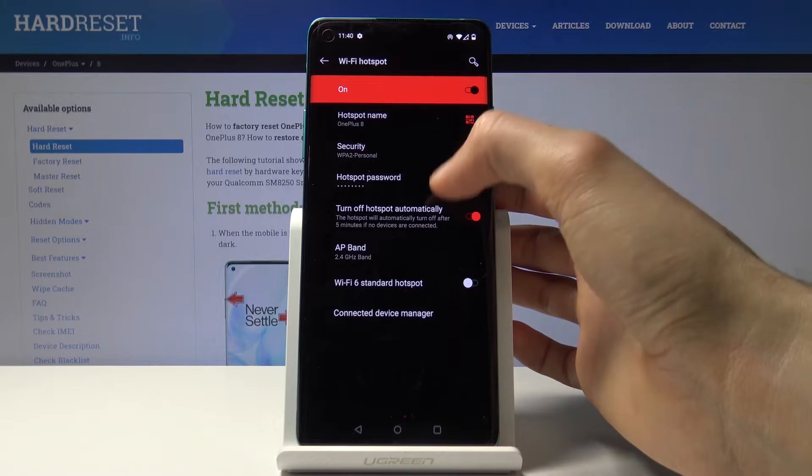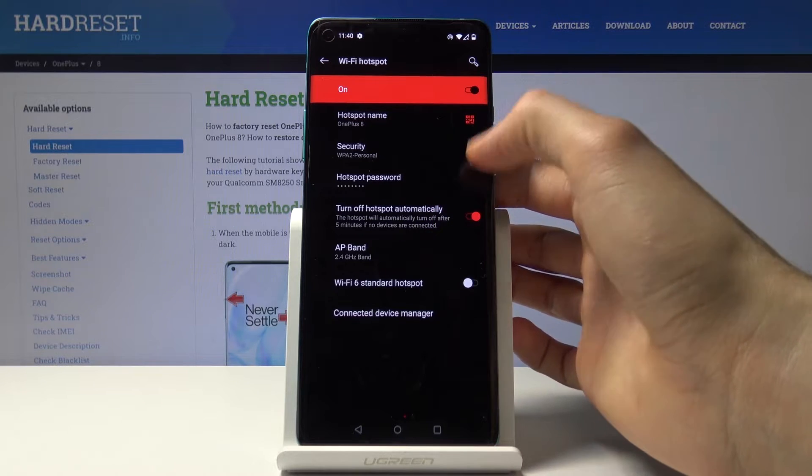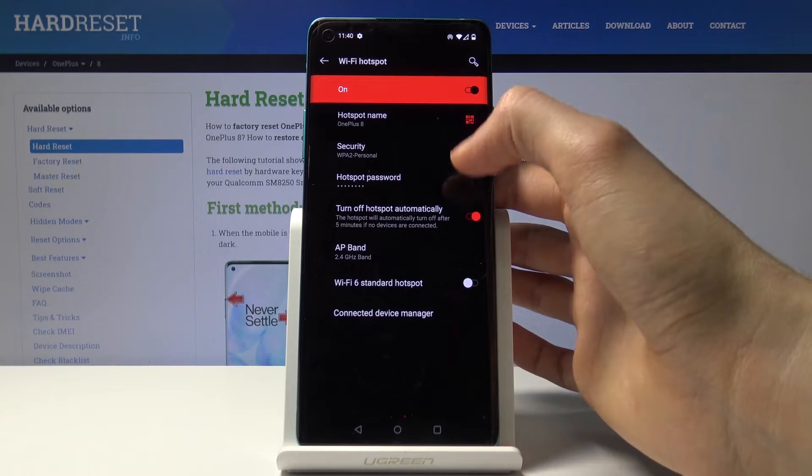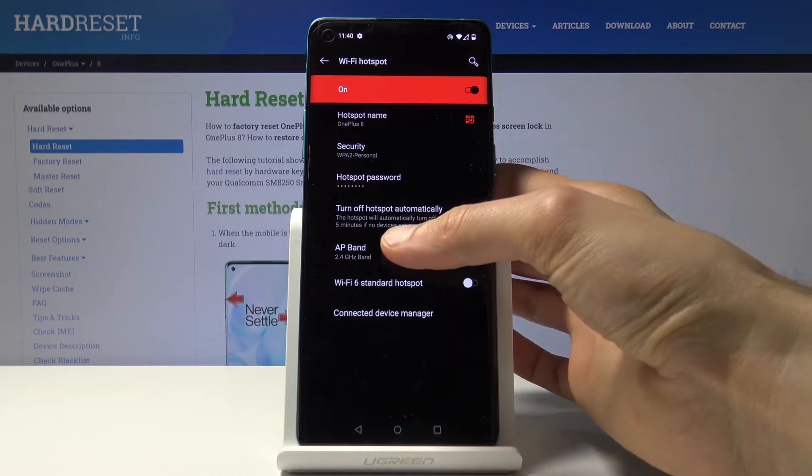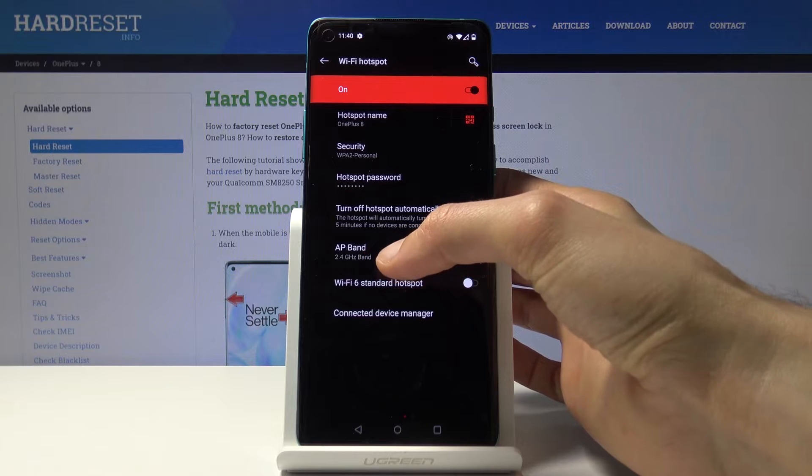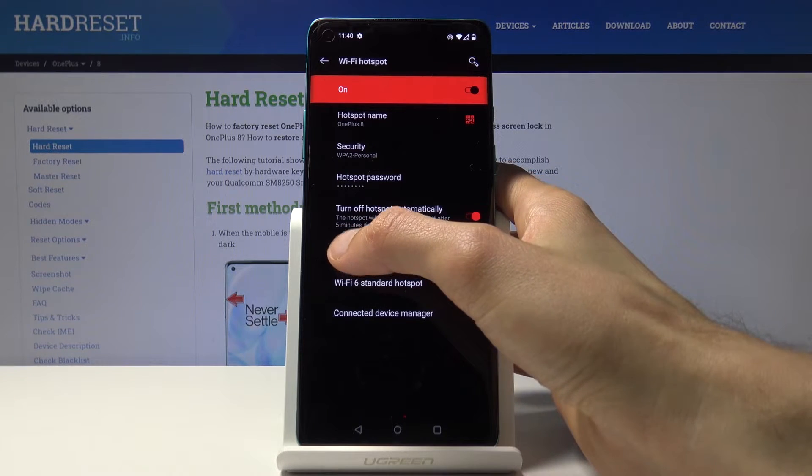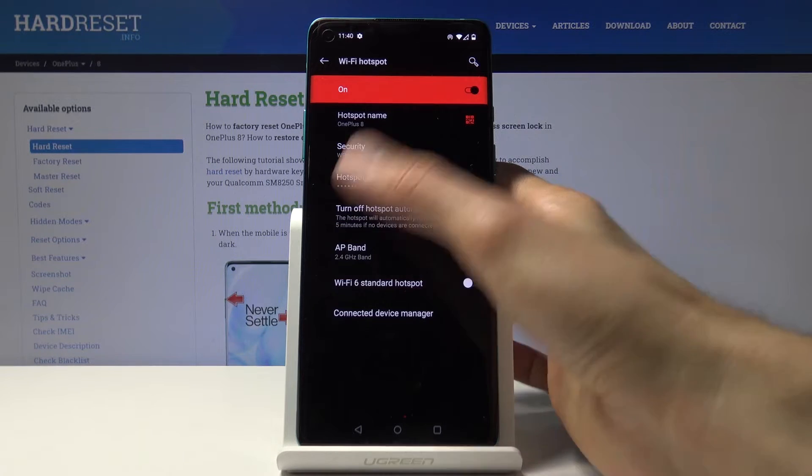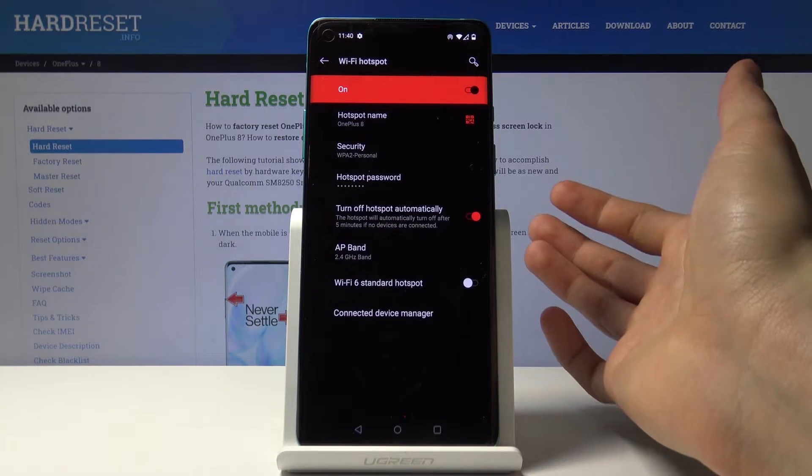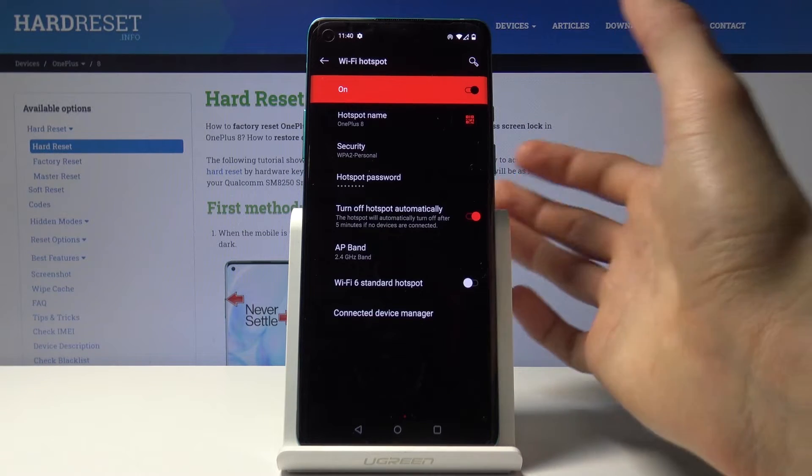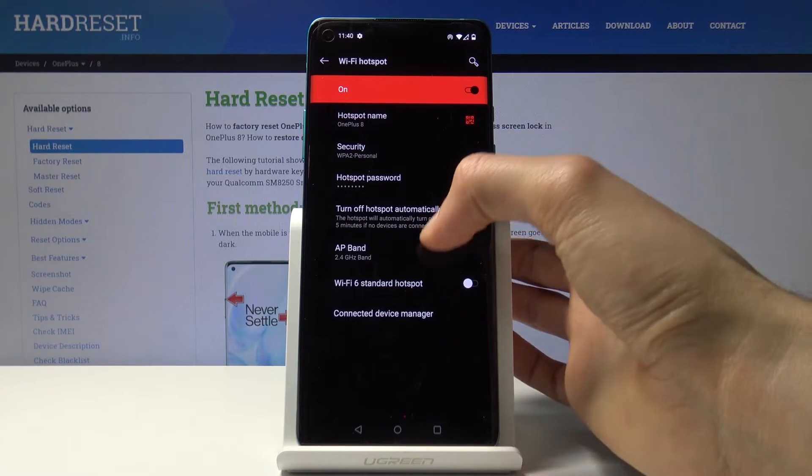You have turn off hotspot automatically, which means when it's inactive—no one is connected to it for more than five minutes—it will automatically turn off so it doesn't waste your battery.